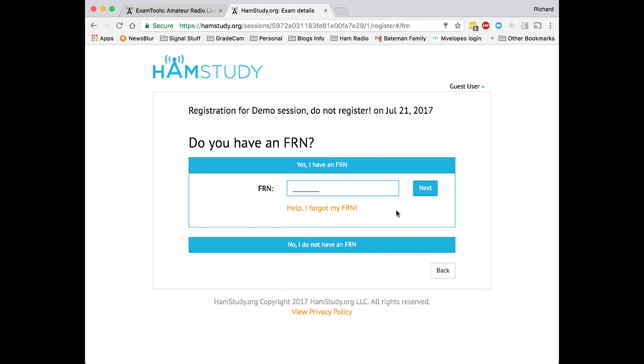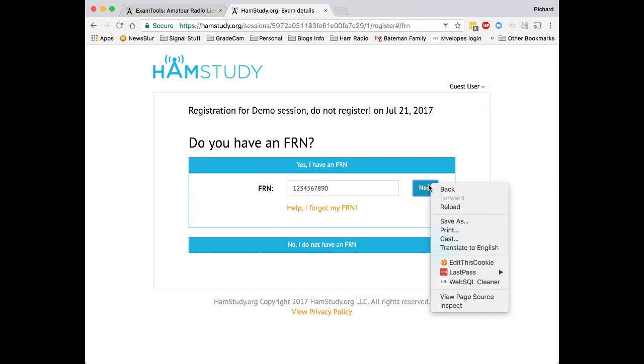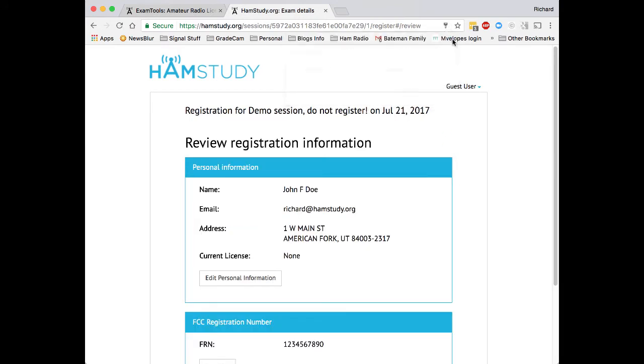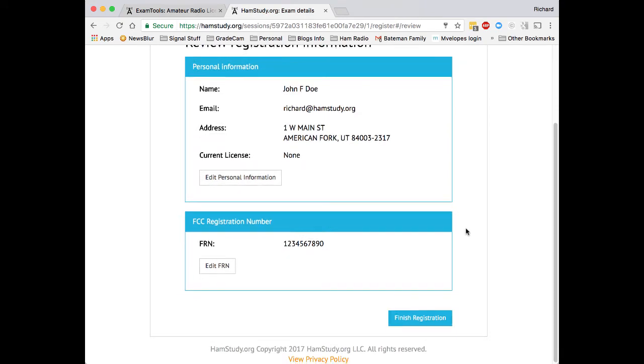It's important to note that no electronic record containing the social security number ever goes through our website or our system. It's sent directly to the FCC. They give us an FRN. We type the FRN here, and now we're ready to complete the registration.